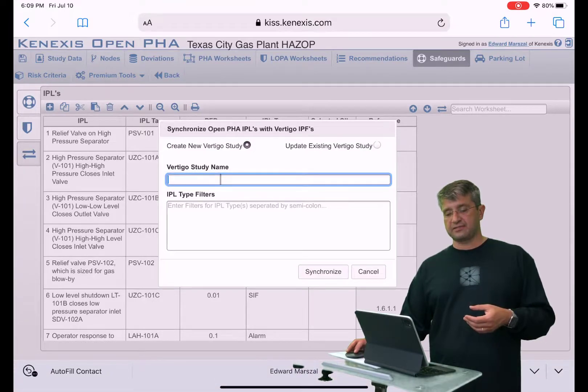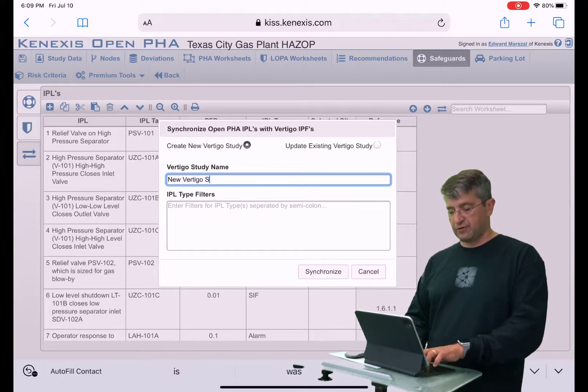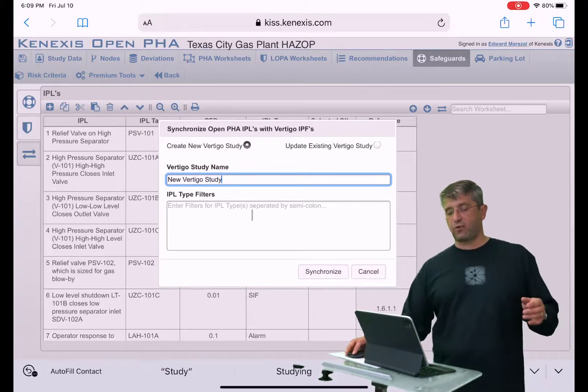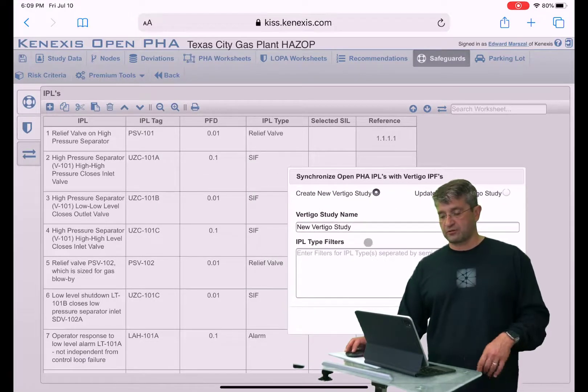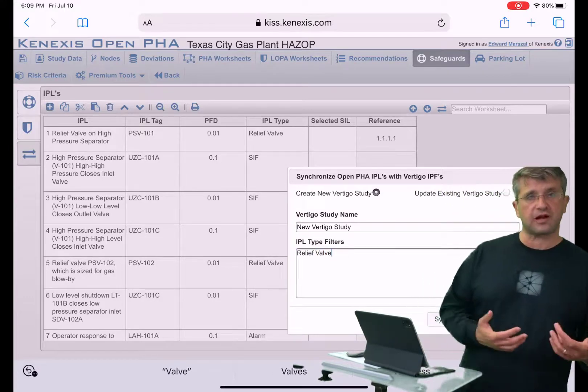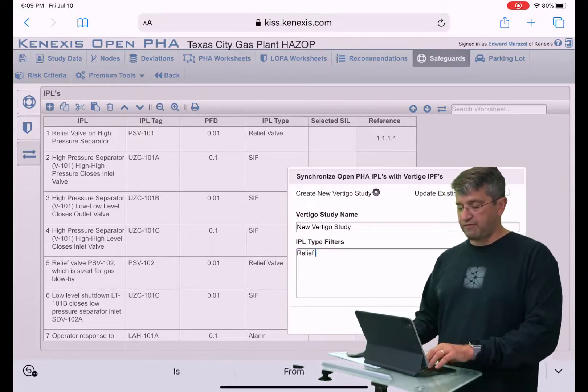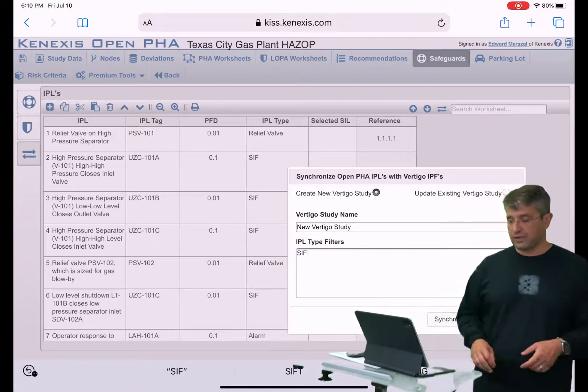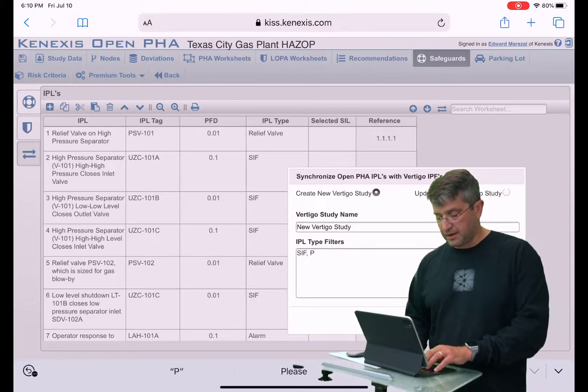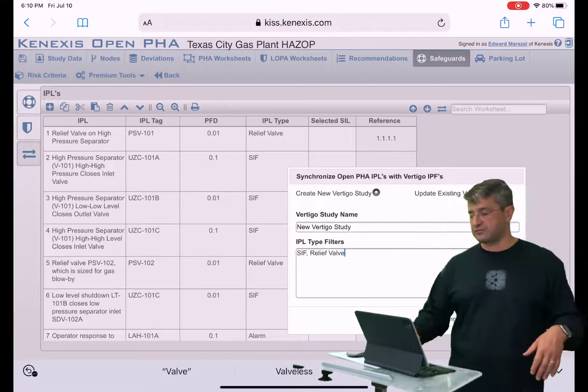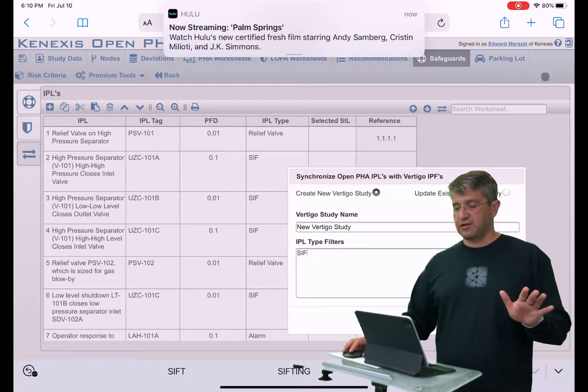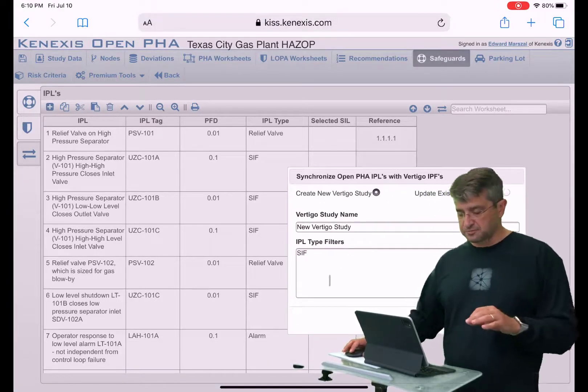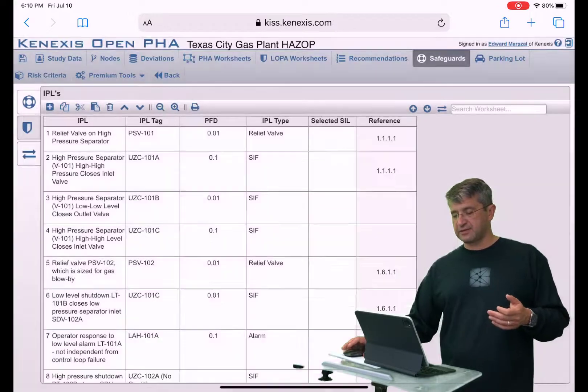In this case I'm going to create a new study, so I'm just going to say new Vertigo study, and then it will ask me what types of IPLs I want to export. If I wanted to just export the relief valves and track them in a study I would do this, or if I wanted to export the safety instrumented functions I would do that, or if I just wanted to export everything I can do that. But in this particular case I'm just going to limit myself to the safety instrumented functions, so I'm going to go ahead and click synchronize.